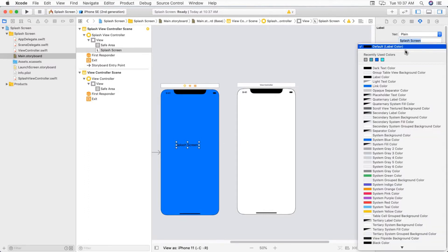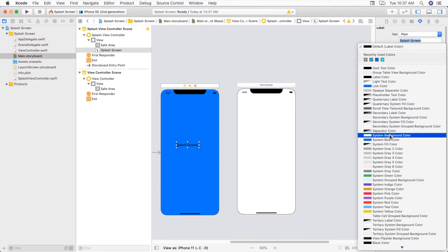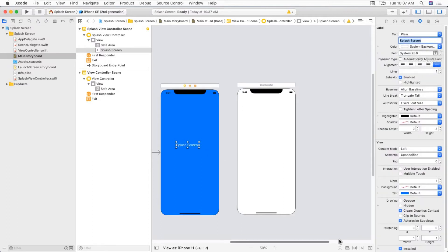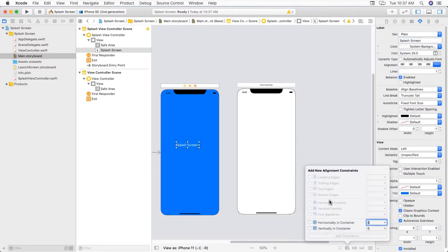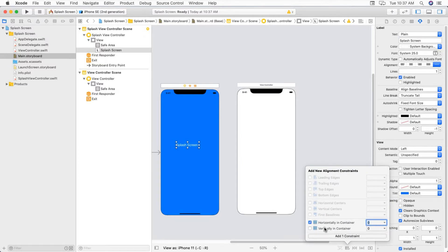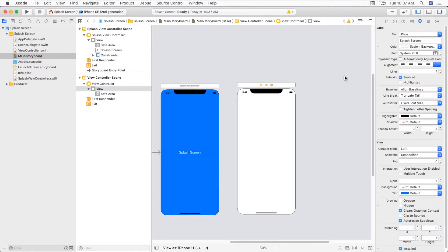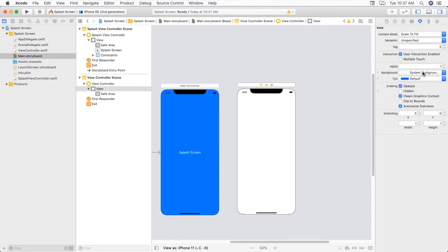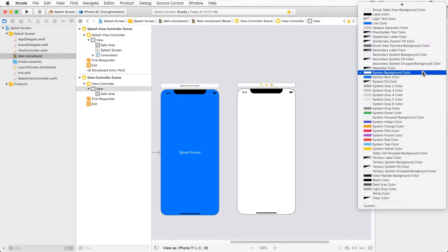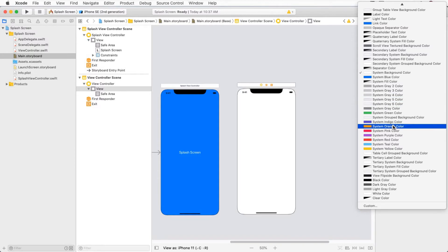Text color white. Giving constraints horizontally center and vertically center in the container.